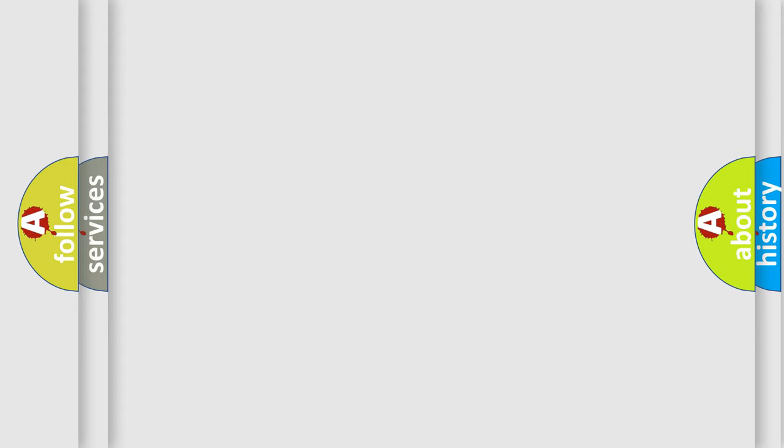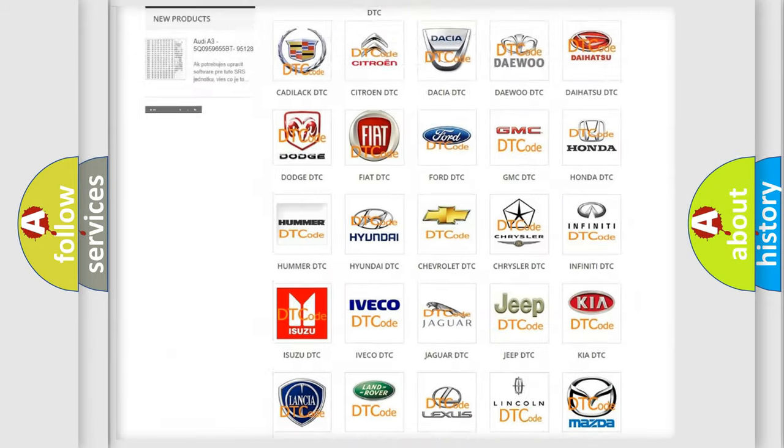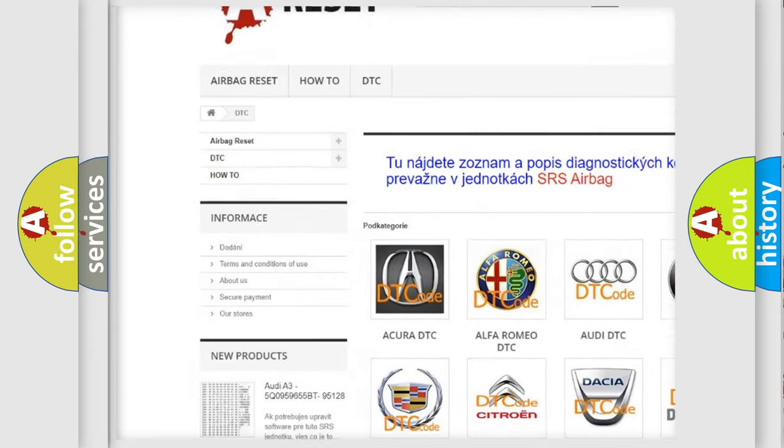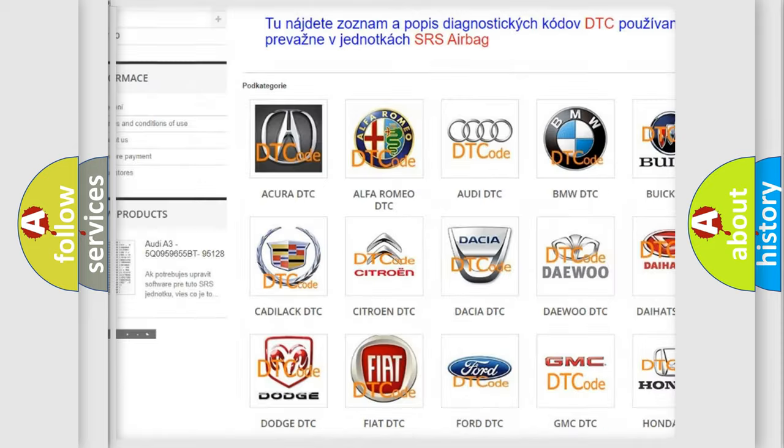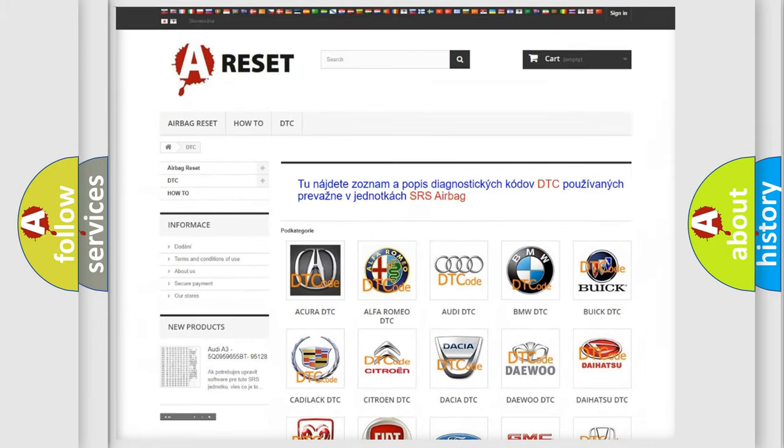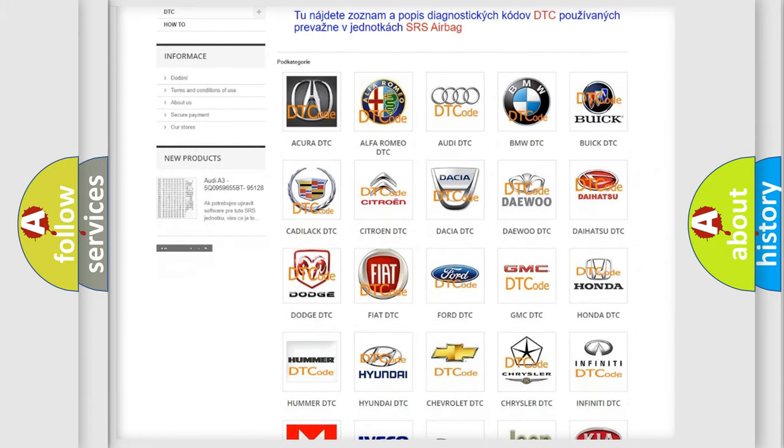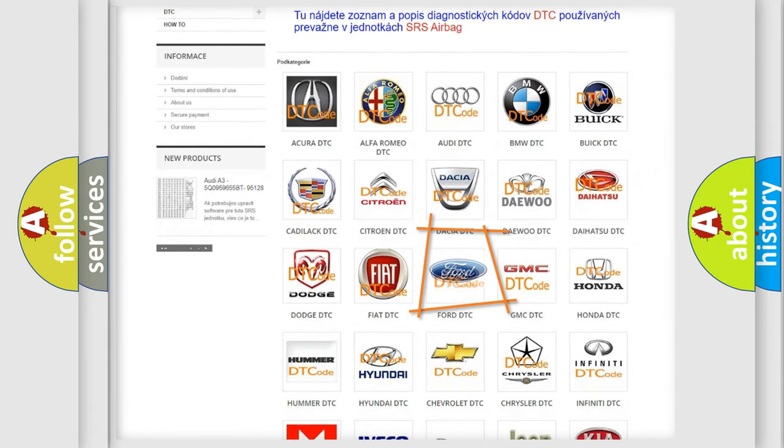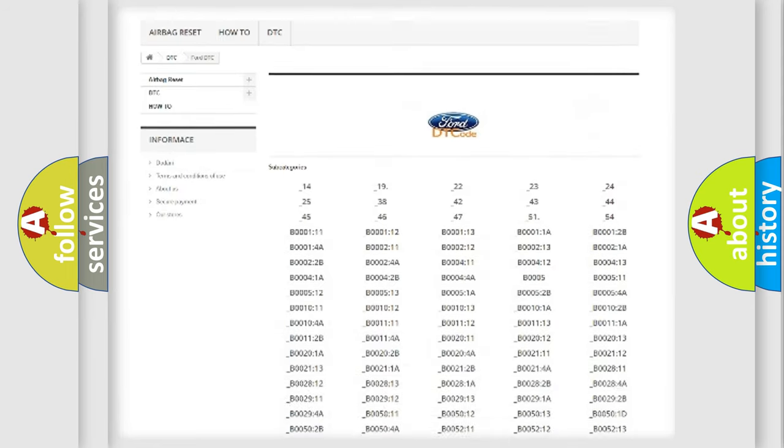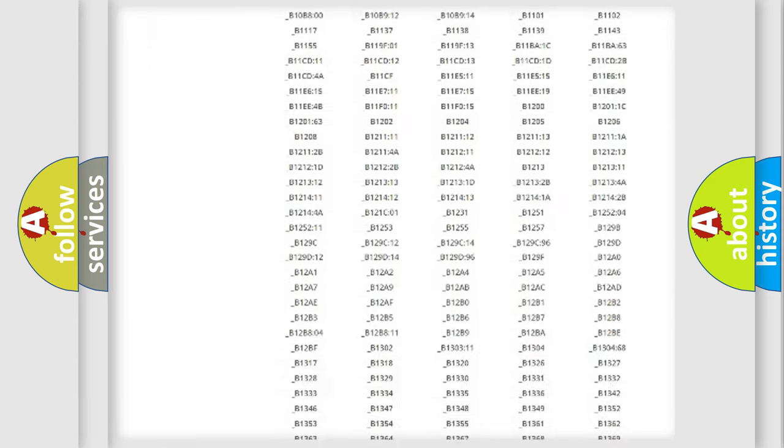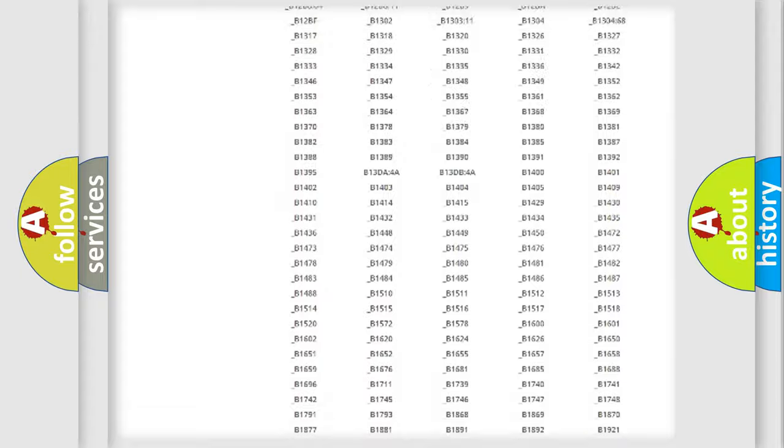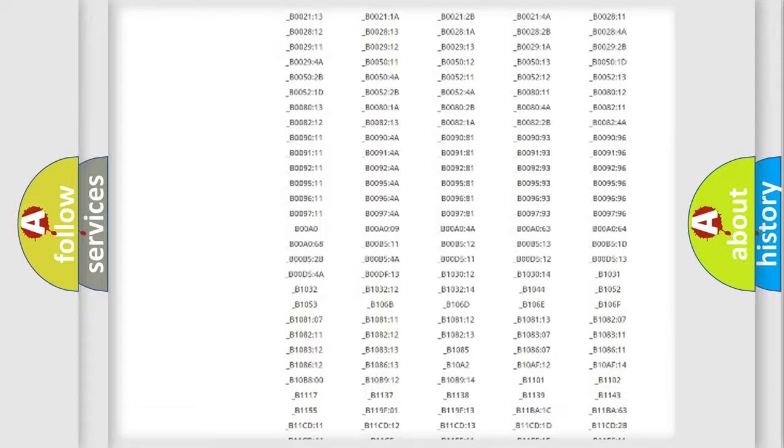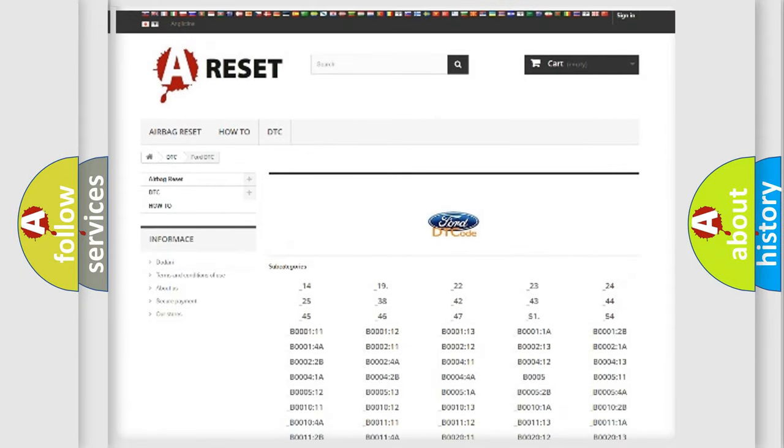Our website airbagreset.sk produces useful videos for you. You do not have to go through the OBD2 protocol anymore to know how to troubleshoot any car breakdown. You will find all the diagnostic codes that can be diagnosed in vehicles, and many other useful things.